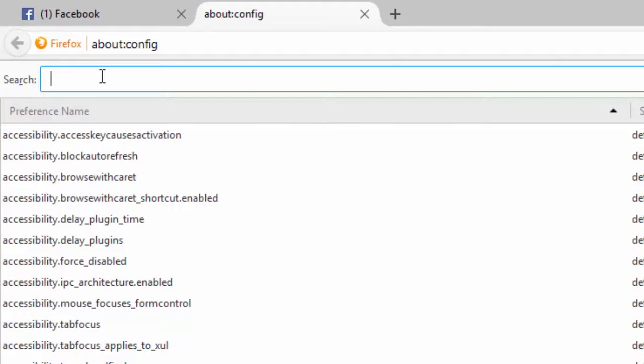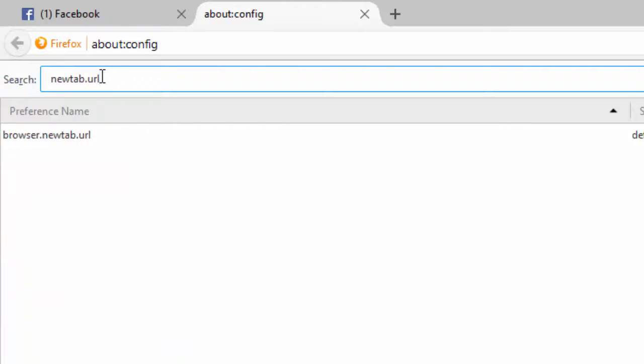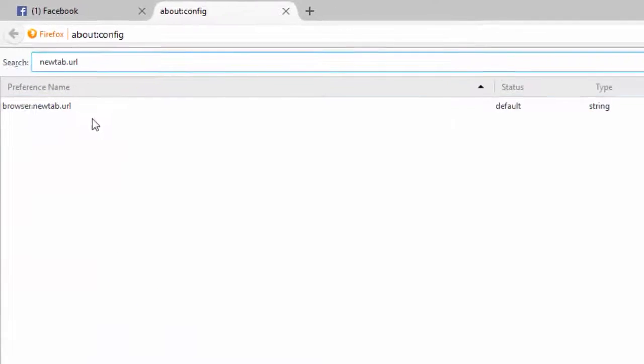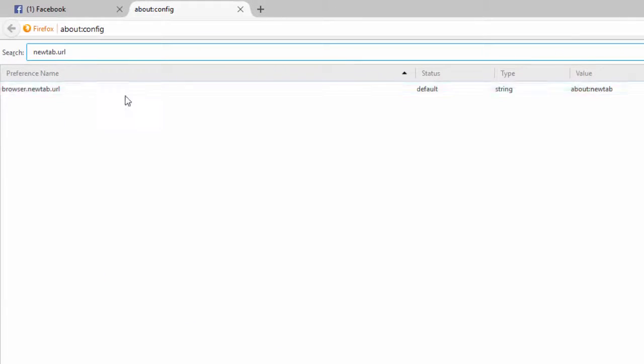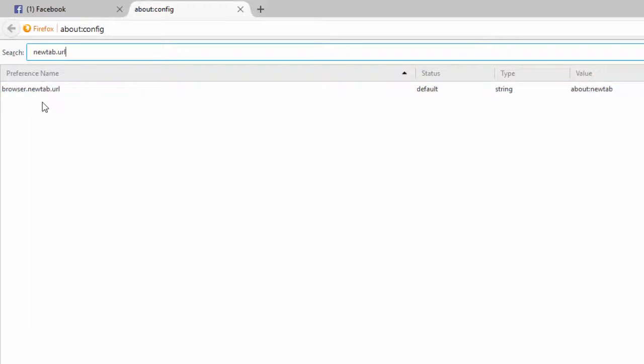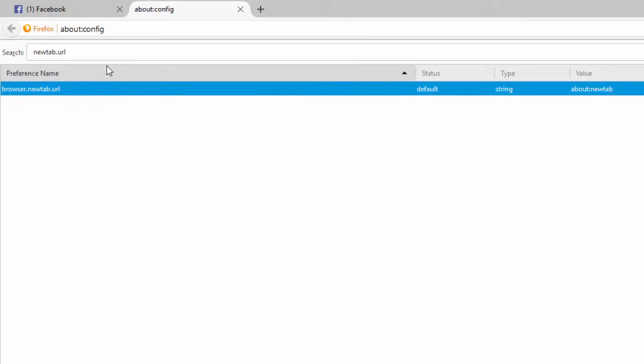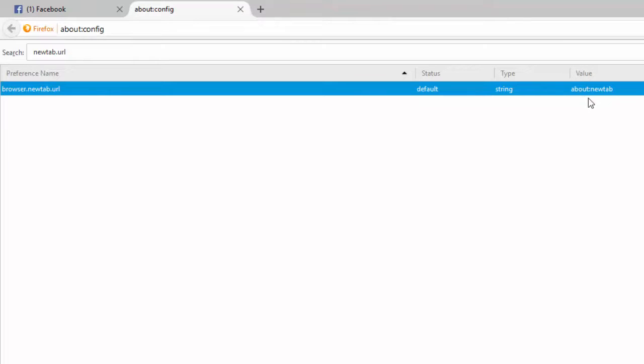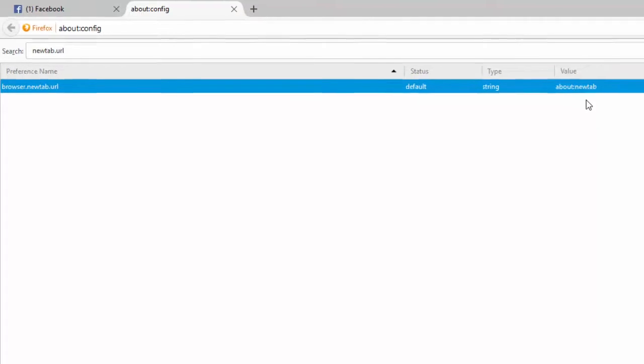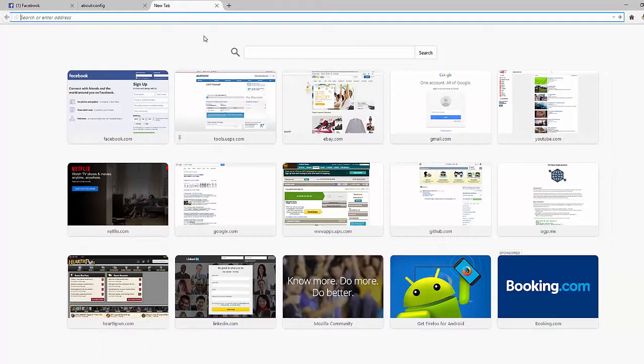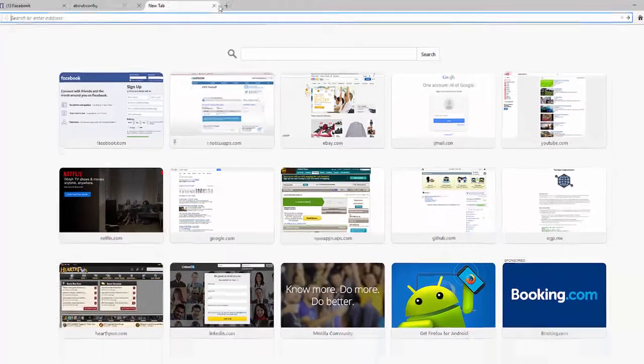So to do this, go to the search bar up here and type in newtab.url and what you should get as a result is this preference name called browser.newtab.url. This is essentially what happens when you click the plus sign - it will open up whatever value this is. So about:newtab is the identifier for Firefox's new tabs page.